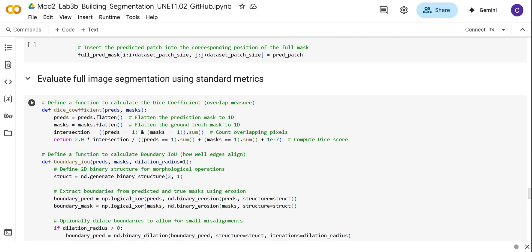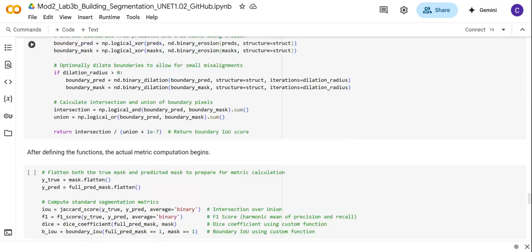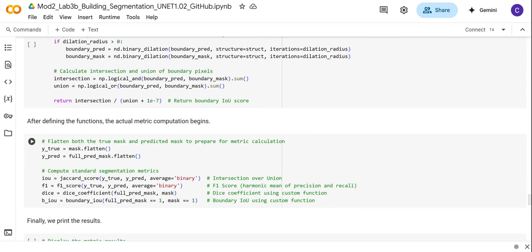We're also going to calculate the boundary IoU, the boundary Intersection over Union, so that we see how the model does when it comes to detecting the boundary outlines.